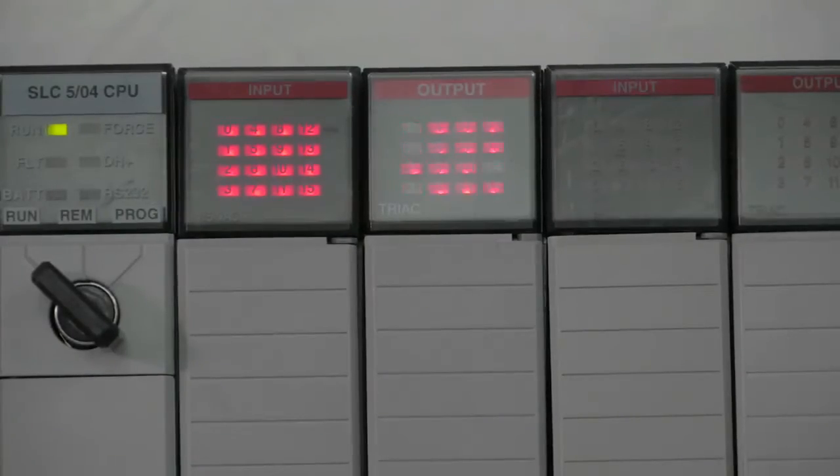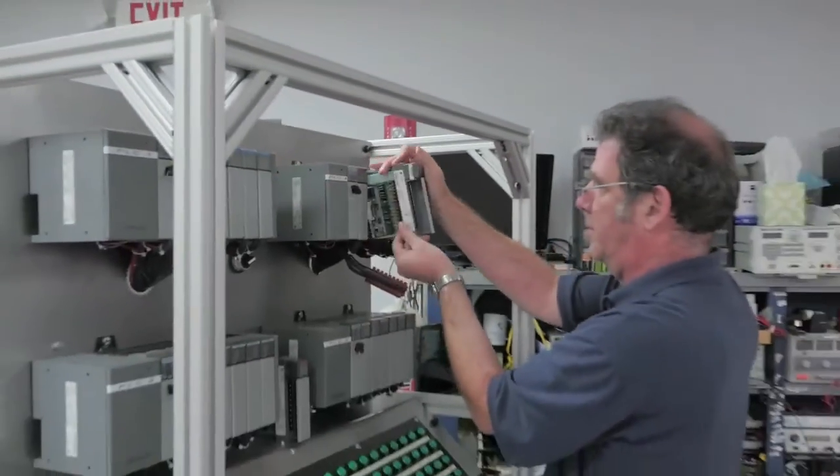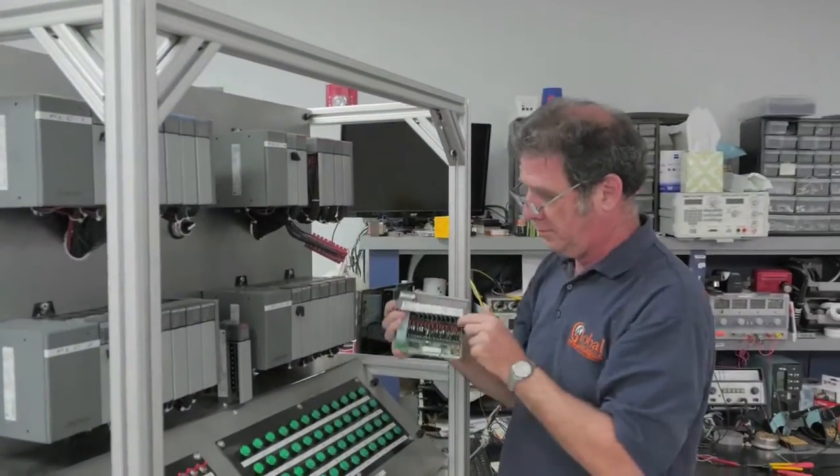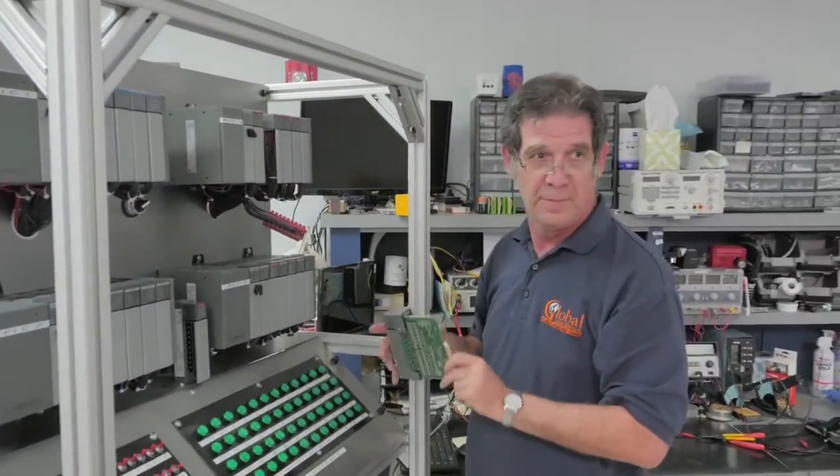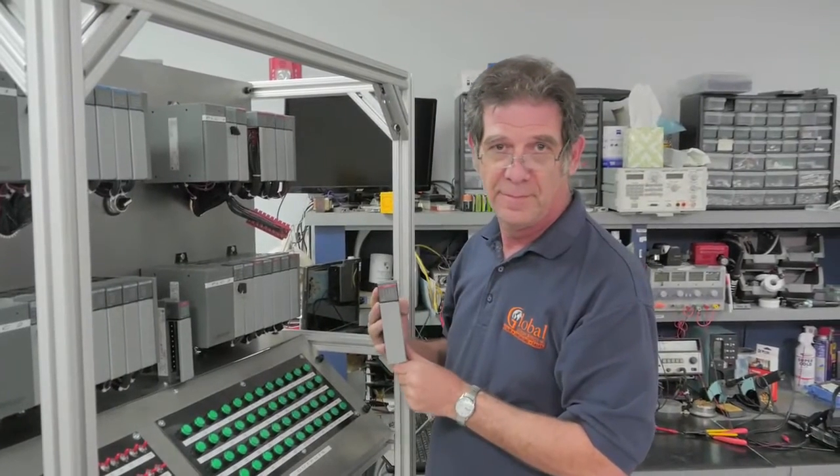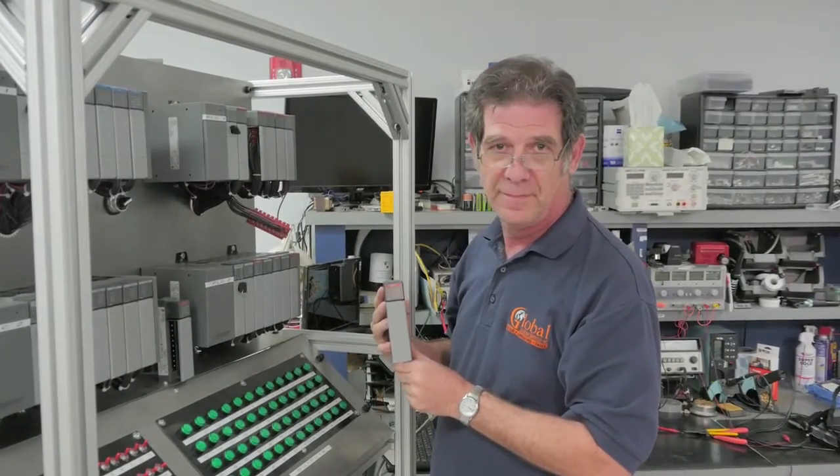The technician removes the card from the test stand and is now ready to ship back to the customer.